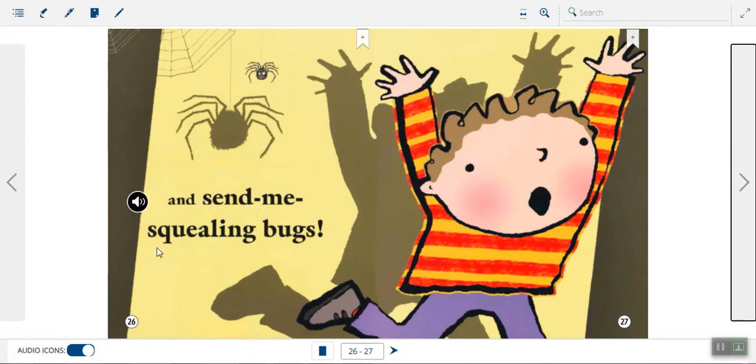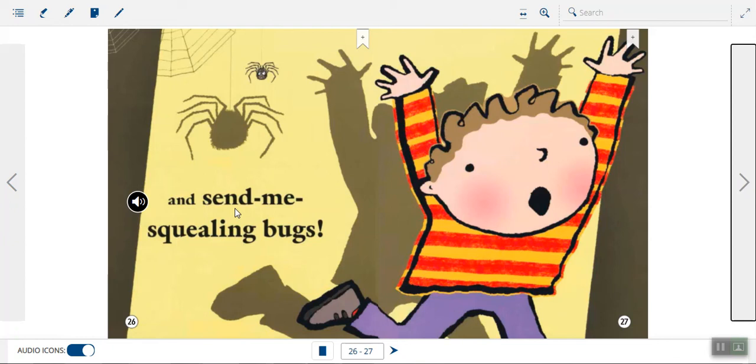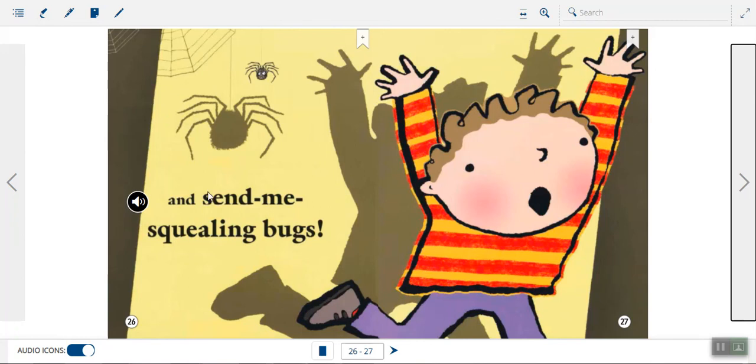And send me squealing bugs. So look what's happening here. It looks like the boy in the story is afraid of the spider because he's running away squealing. So maybe he saw the shadow, which made the spider look super-duper big and hairy and scary. But really, it's just a smaller spider.